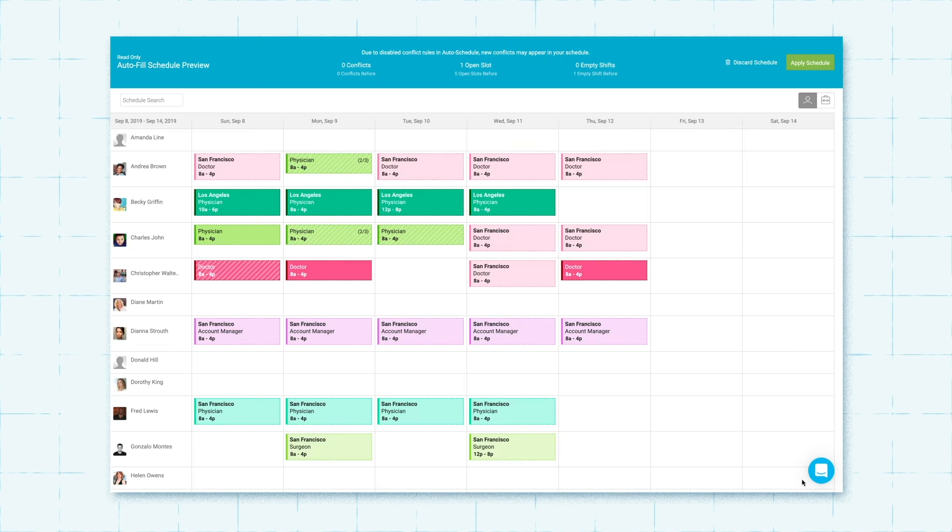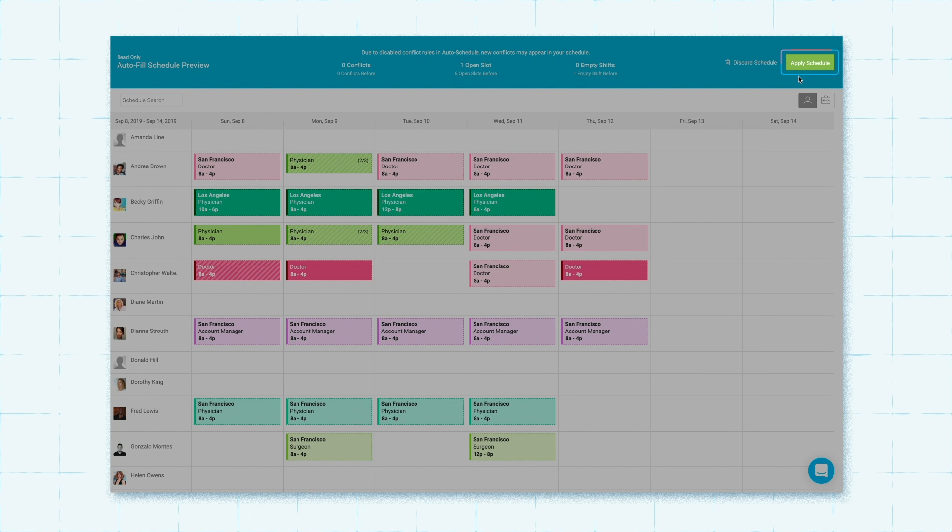Please keep in mind that activating auto-fill schedule will not affect your shifts until you apply the resulting schedule.